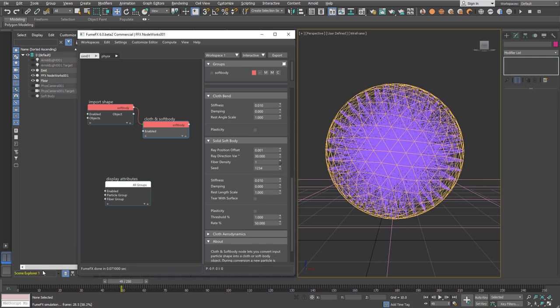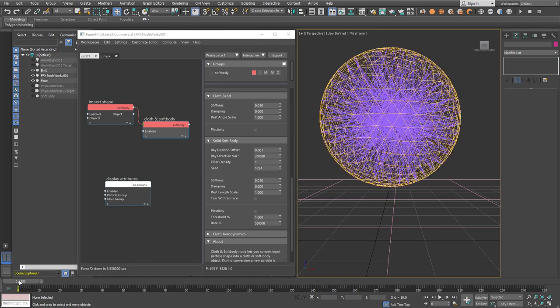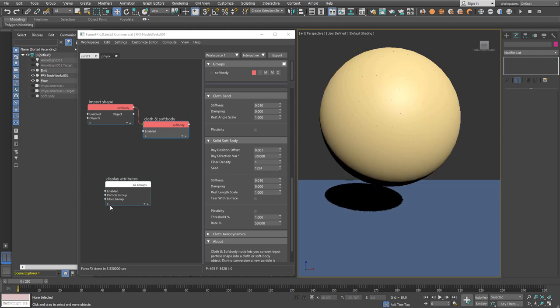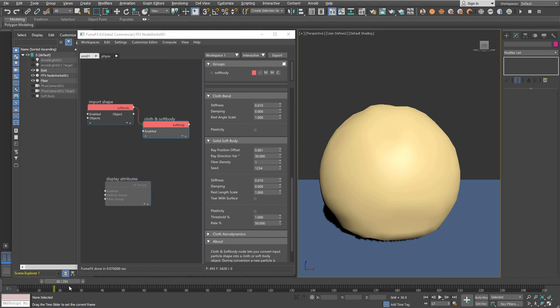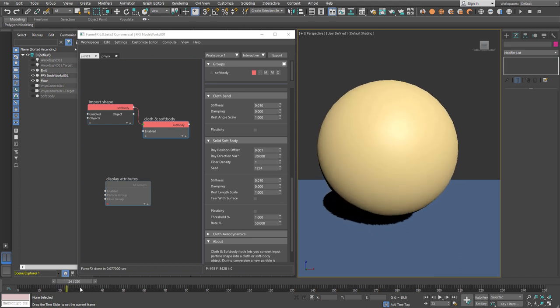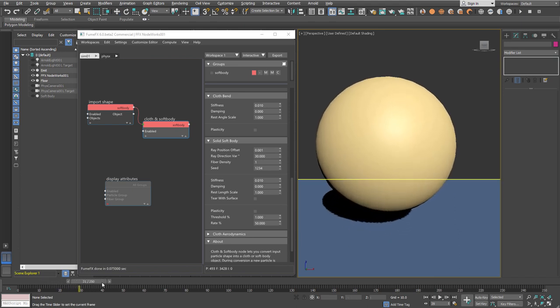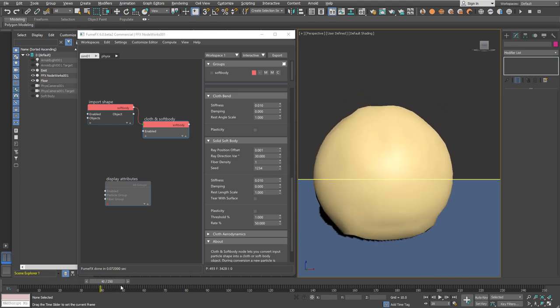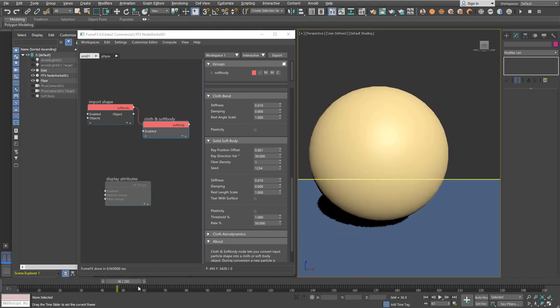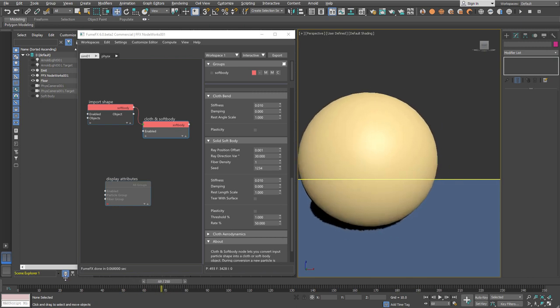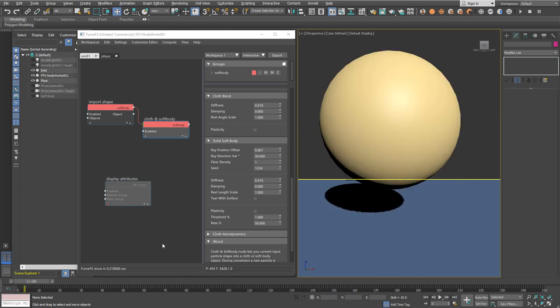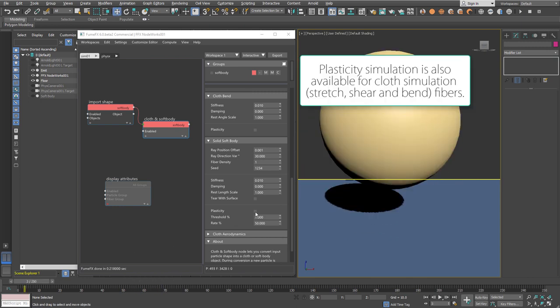This is a basic setup for the solid body. You can change the fiber density and play with directional variation to create different kinds of structures inside the solid body. But as you can see, as it bounces back, the surface returns to its initial state, so all deformations are restored.